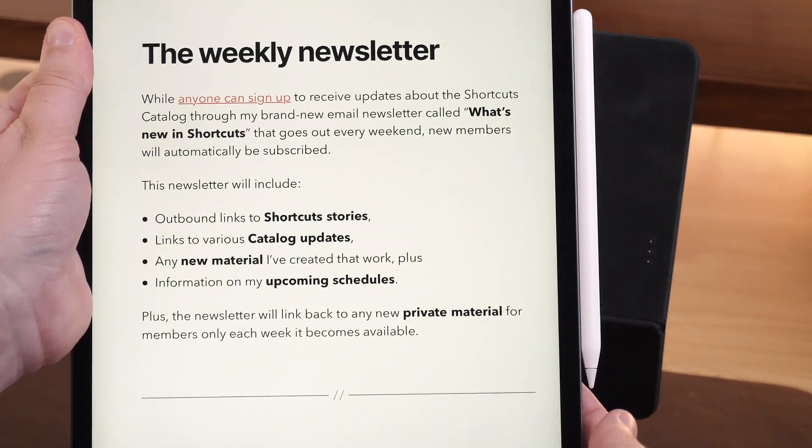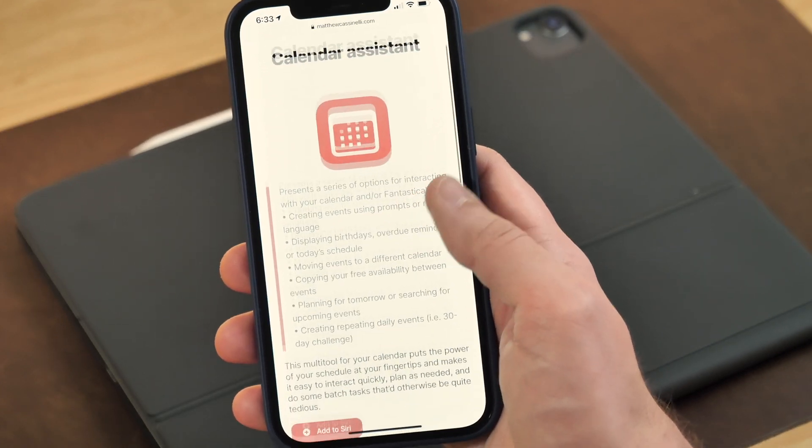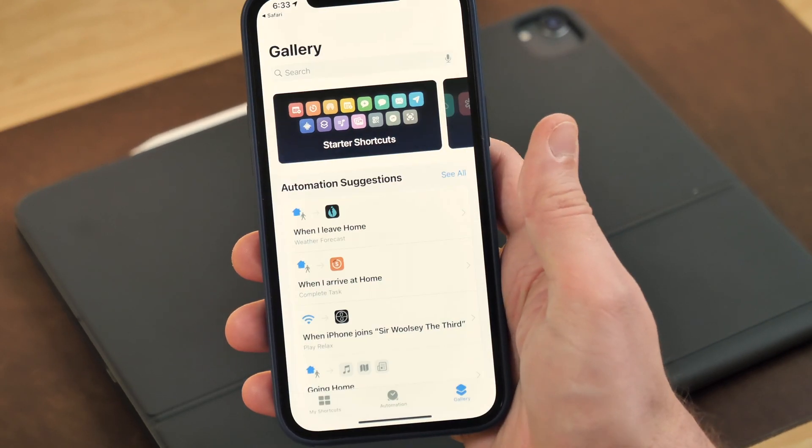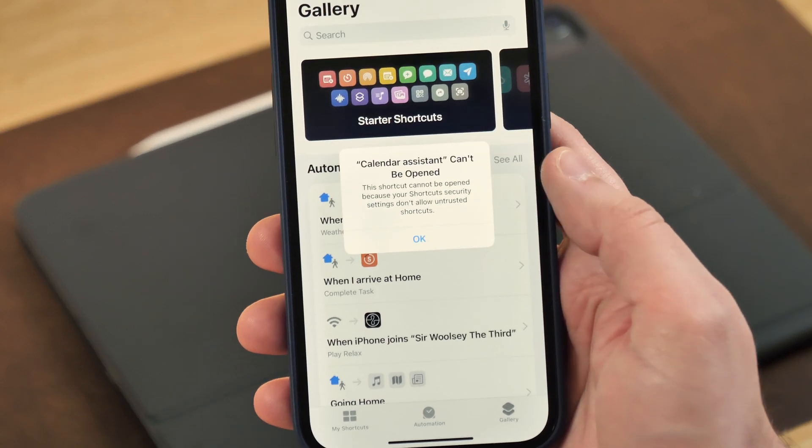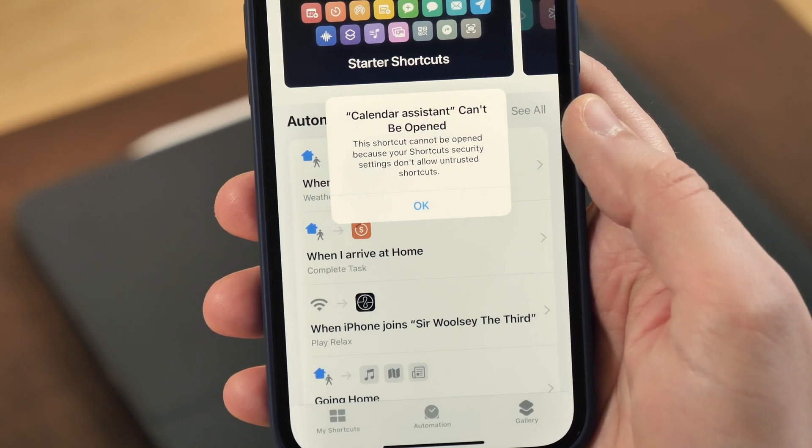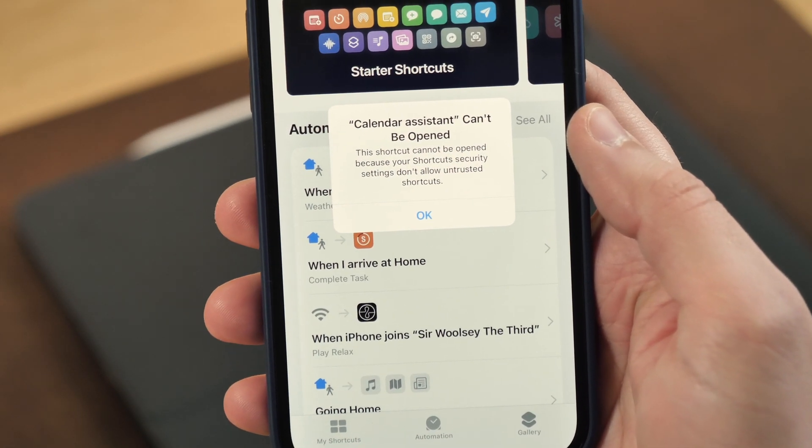Links to everything will be in the description below. When you start to get into the world of downloading shortcuts from online, Apple had a couple of security concerns, and so there are a couple of barriers you'll need to get through in order to add shortcuts from people that you've found anywhere else. Once you go to install a shortcut for the first time, you'll run into an error dialog that says: 'This shortcut cannot be opened because your security settings do not allow untrusted shortcuts.'